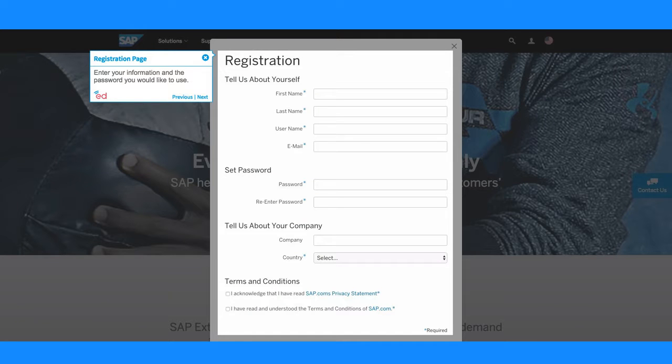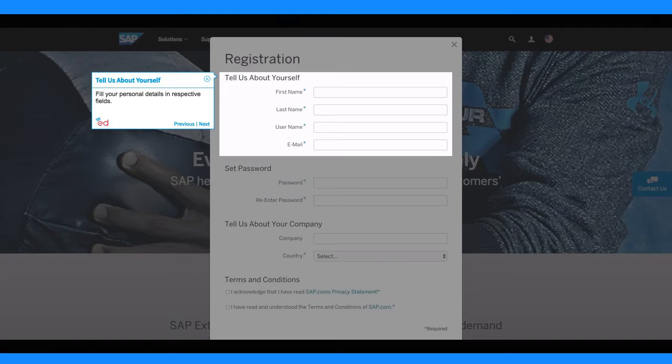Enter your information and the password you would like to use. Fill your personal details in respective fields.